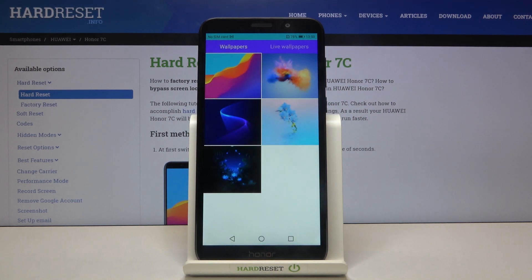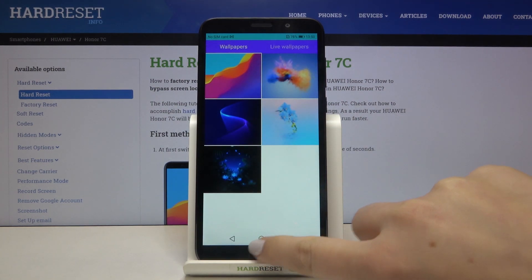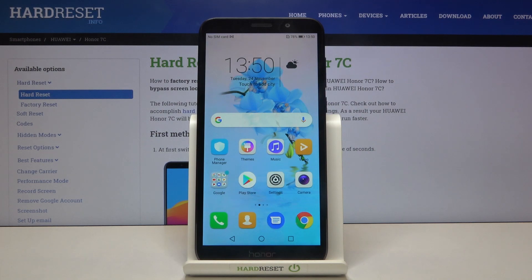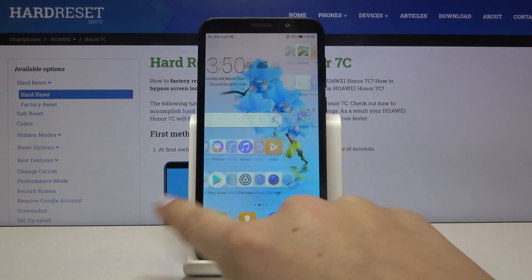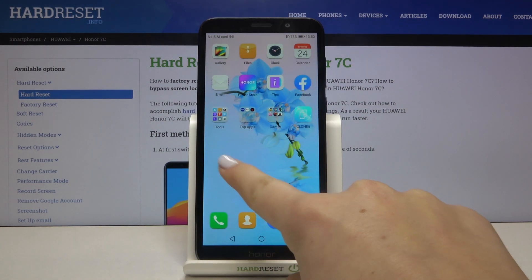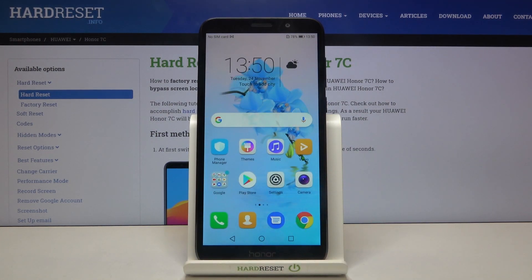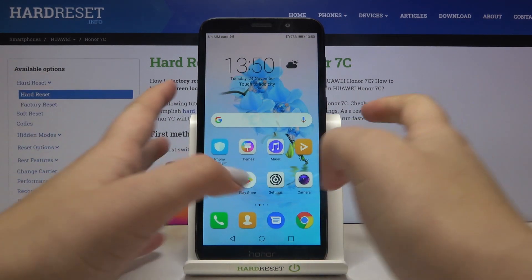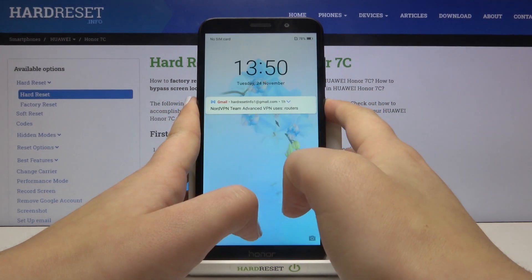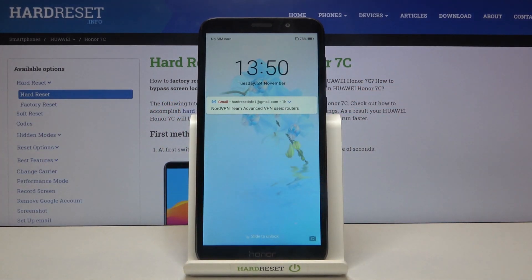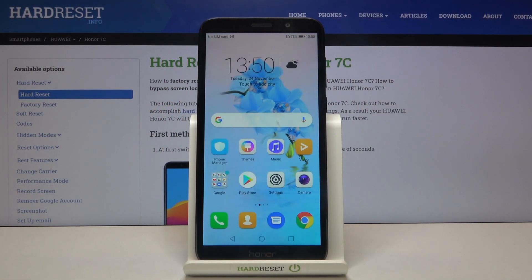Now let's get back to our home page, and as you can see, our wallpaper has been applied successfully. Let's check our lock screen also — it is visible here too.